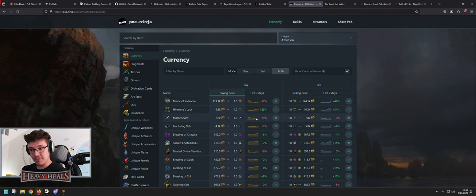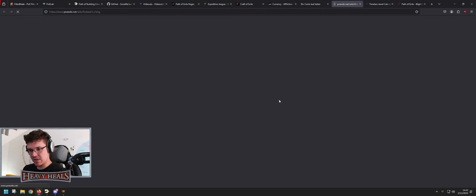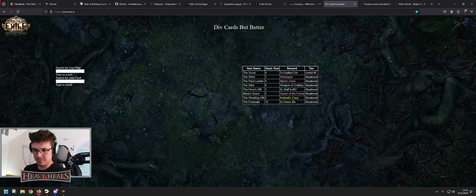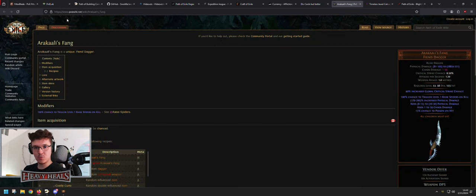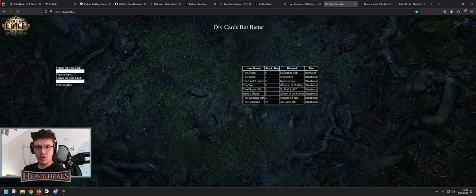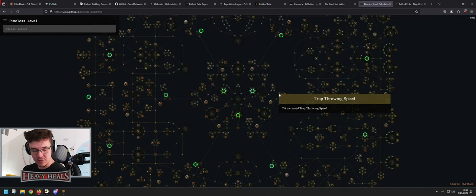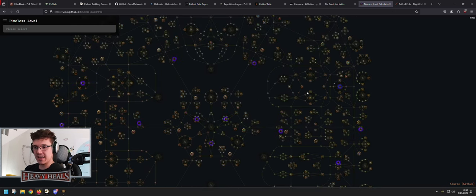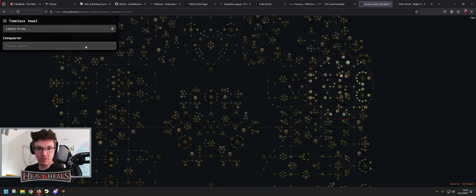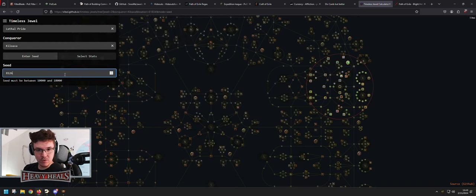Those were the 10 tools. Now for notable mentions. First is Div Cards — better, divcards.io. You can choose a map like Jungle Valley and see what div cards drop there, and clicking a hyperlink takes you to the PoE wiki to see what item it gives and what variants exist. Or you can search for a specific card, like The Doctor, and it will tell you which maps it drops in.